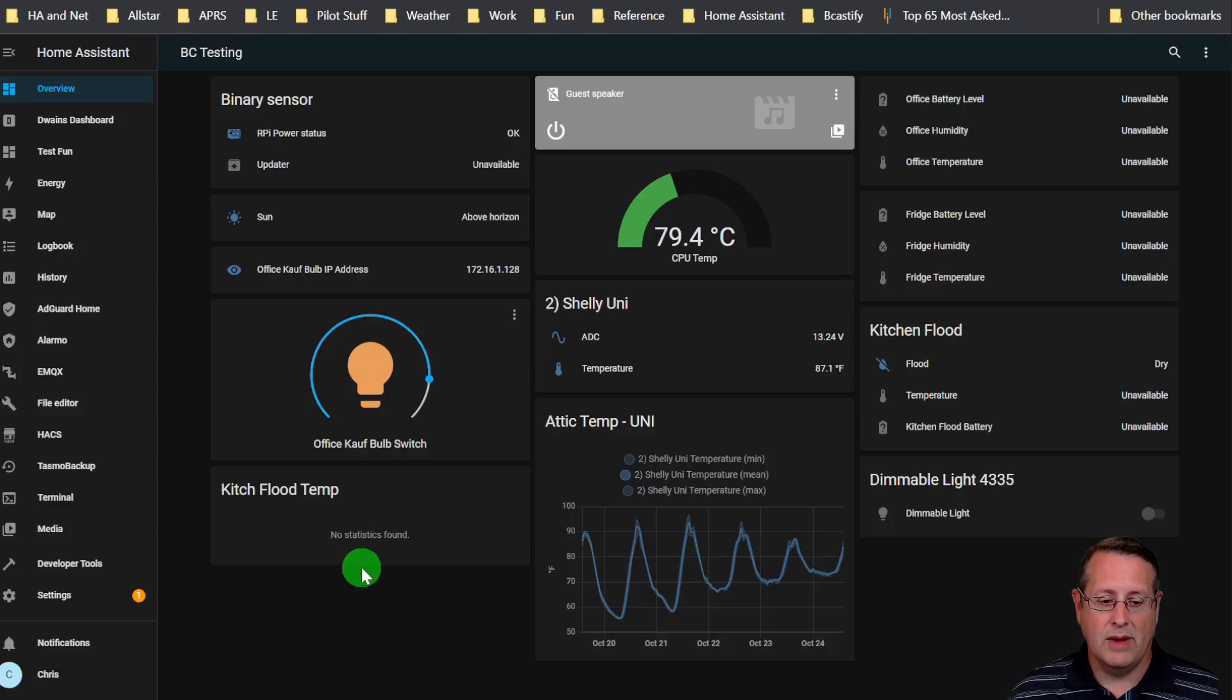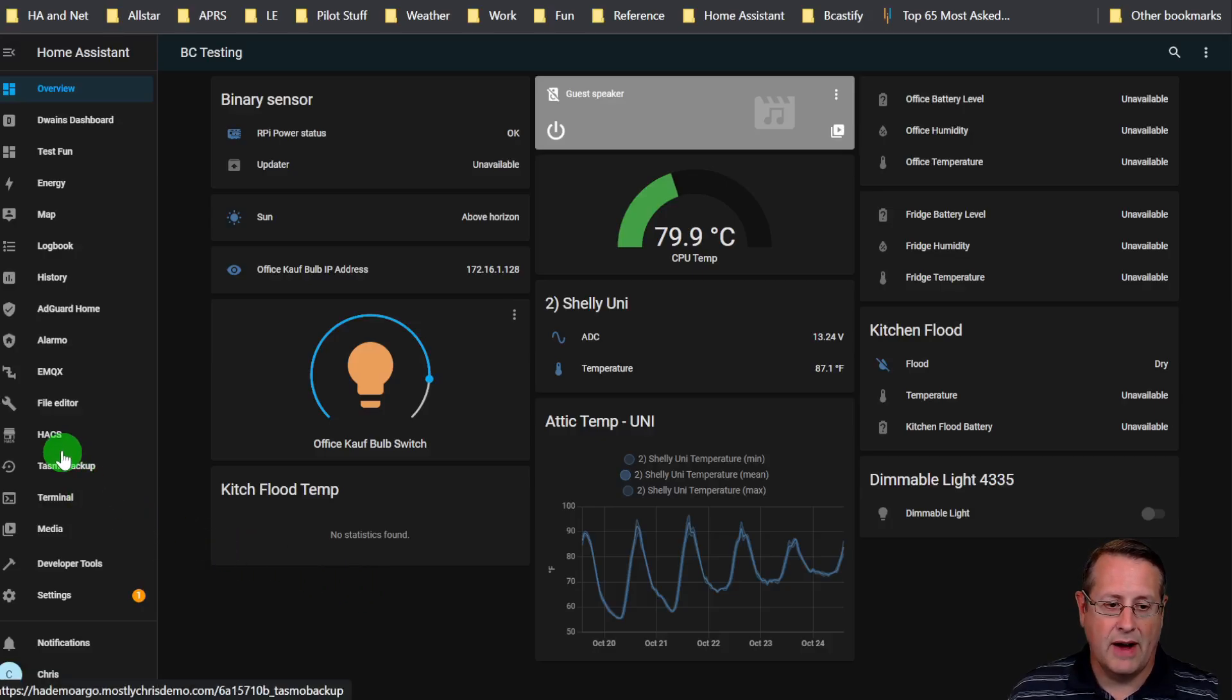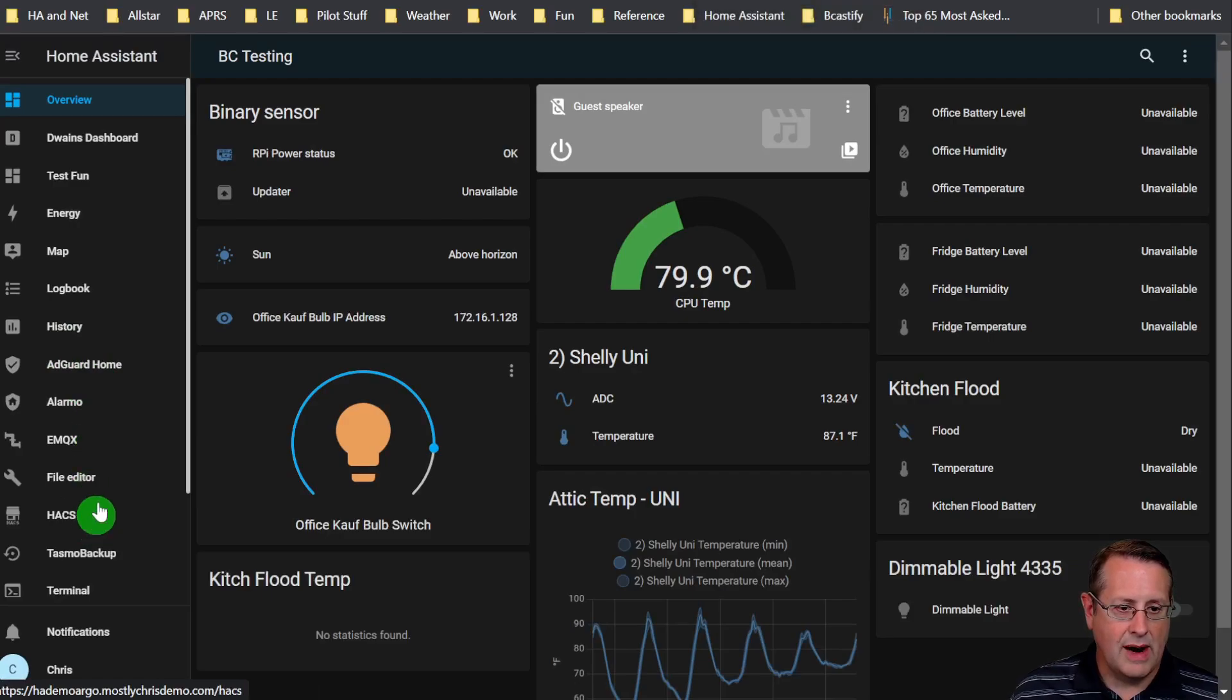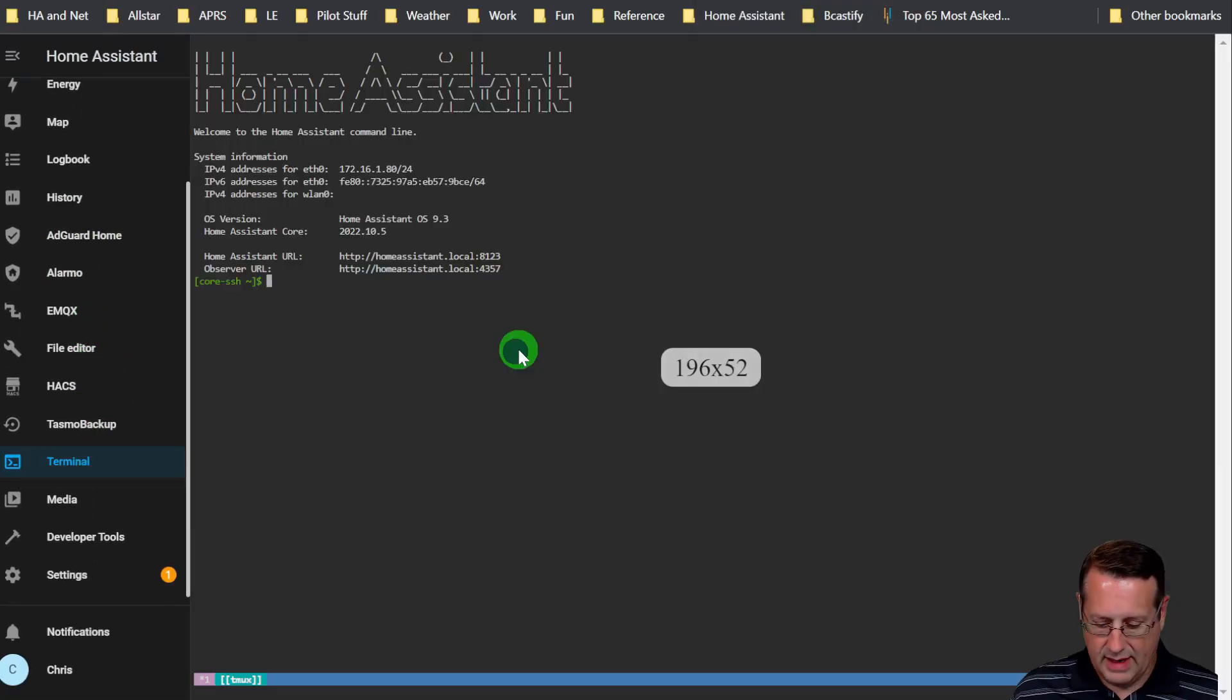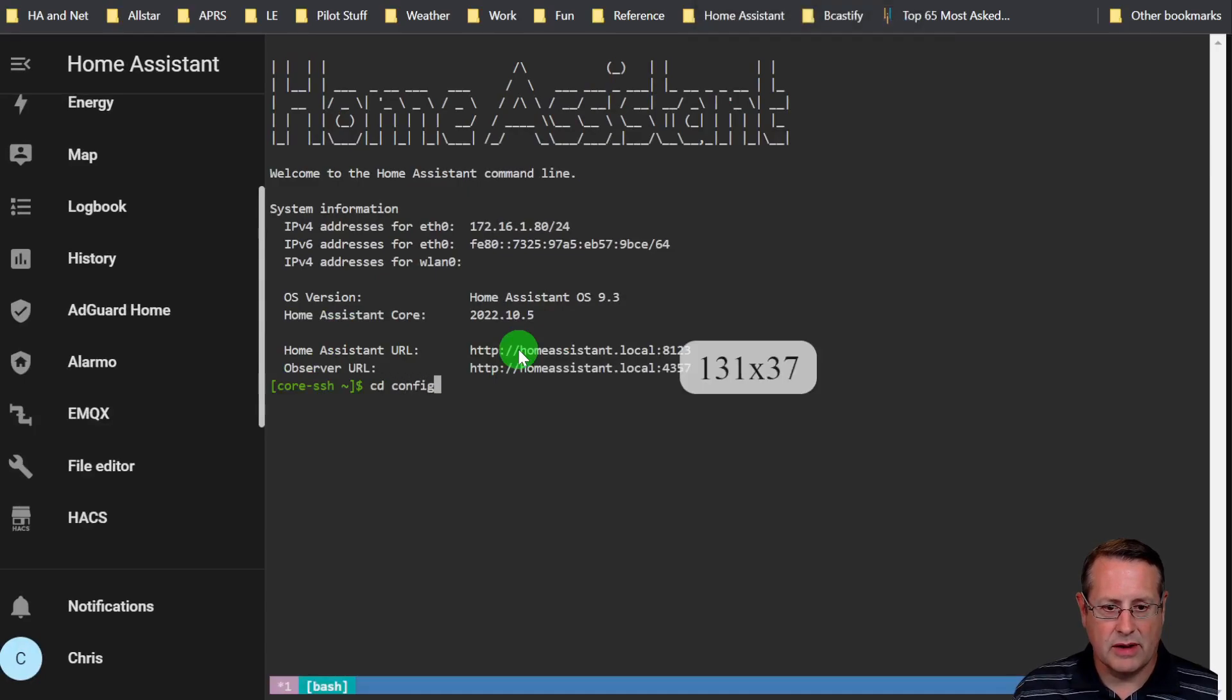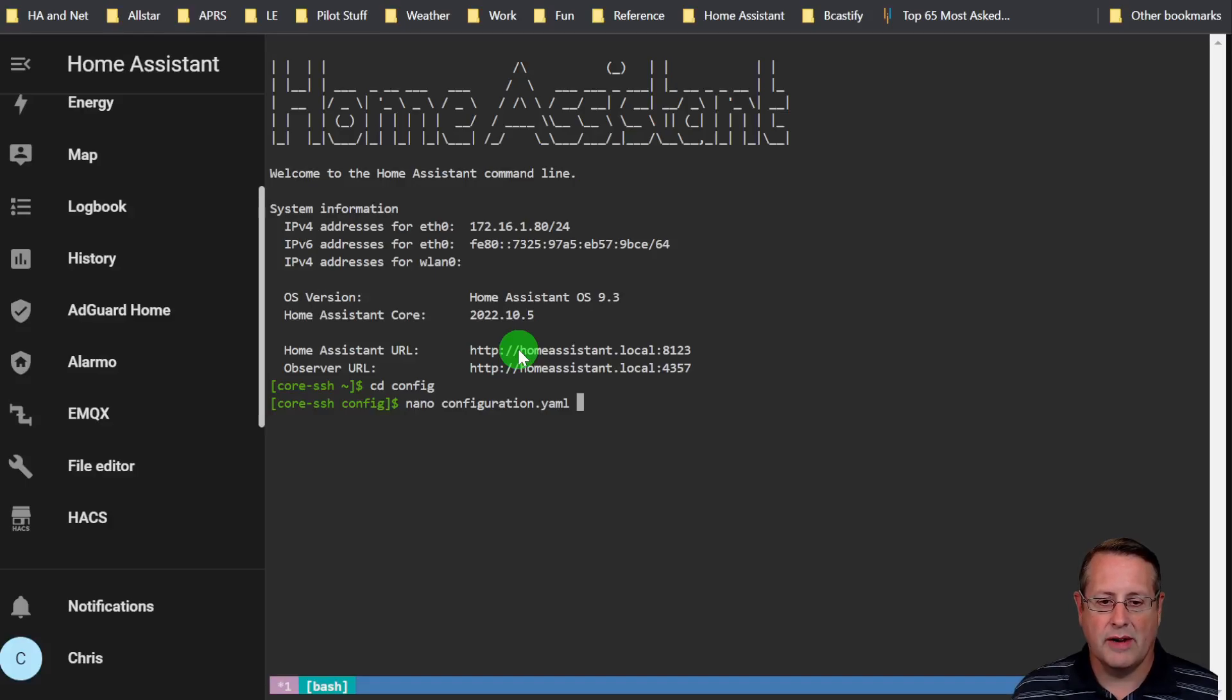That's in your configuration.yaml file. So we're going to go over here to our terminal. We're going to make sure we're in the config directory and we are going to look at our configuration.yaml file. That is where we're going to place our trusted proxy setting.